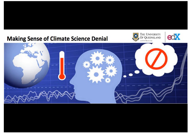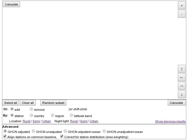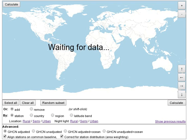The temperature record tool allows you to calculate your own local, regional or global temperature record. Let's take a quick tour of the basic features.